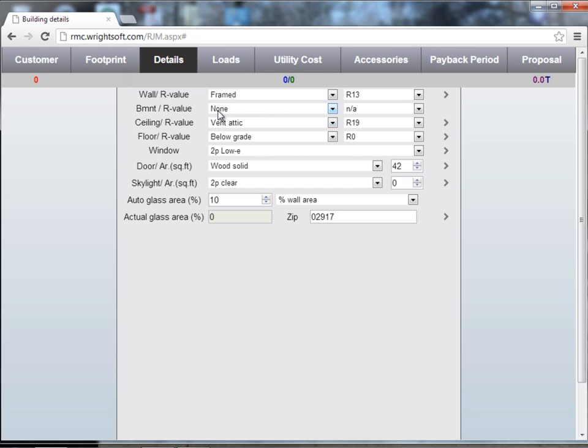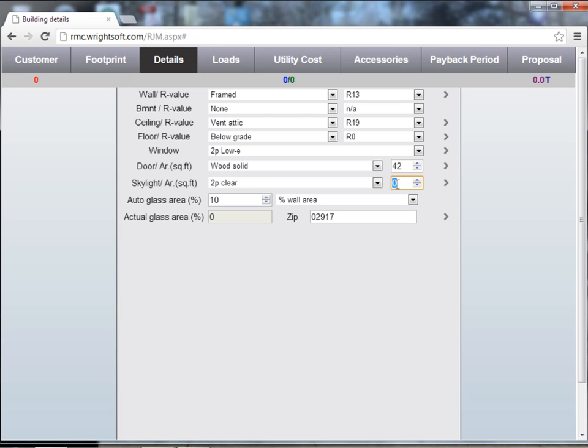Next, choose your window type, window details, door type, door area, door details, skylight if it applies. If there's no skylight, you can enter in zero there.